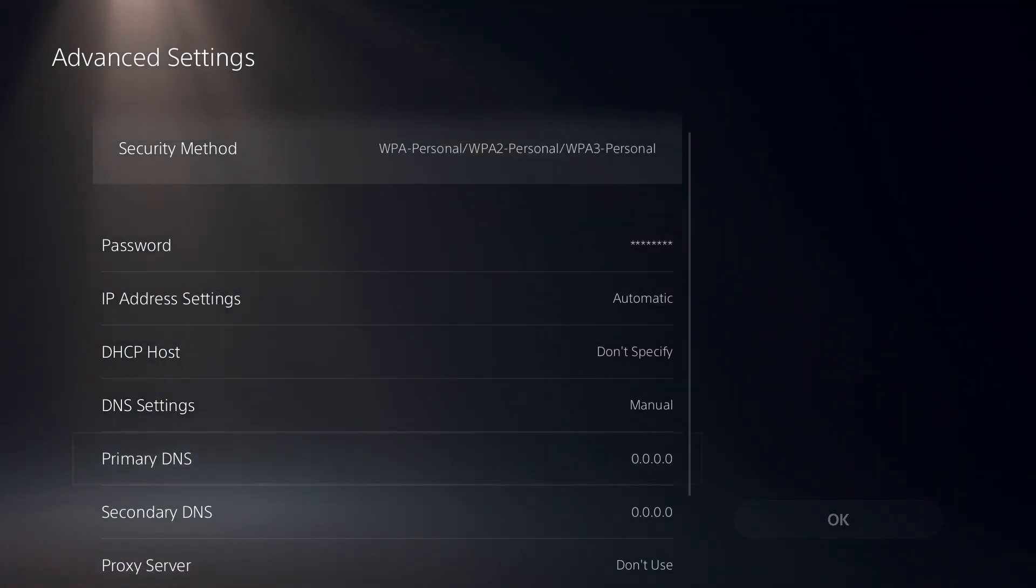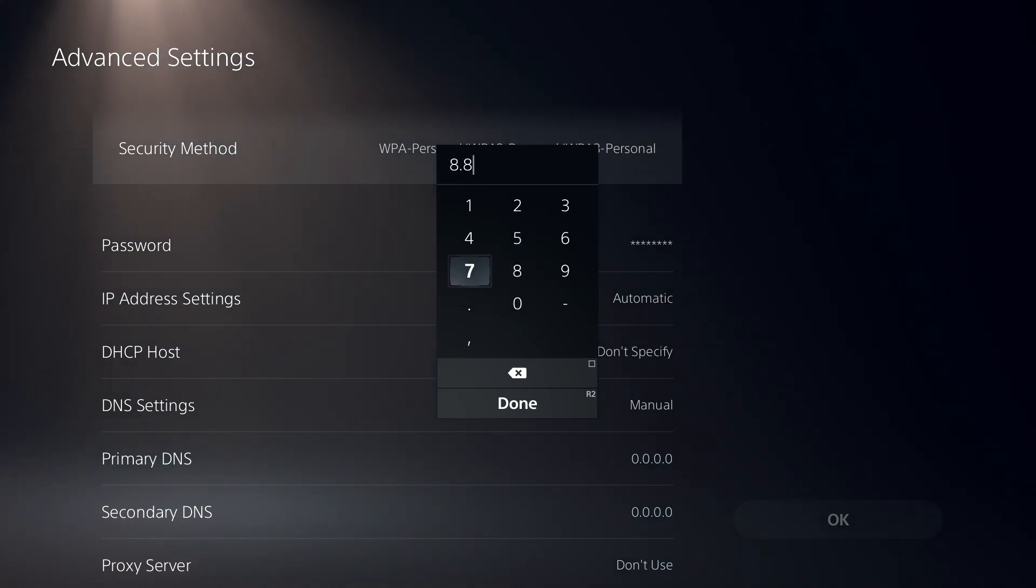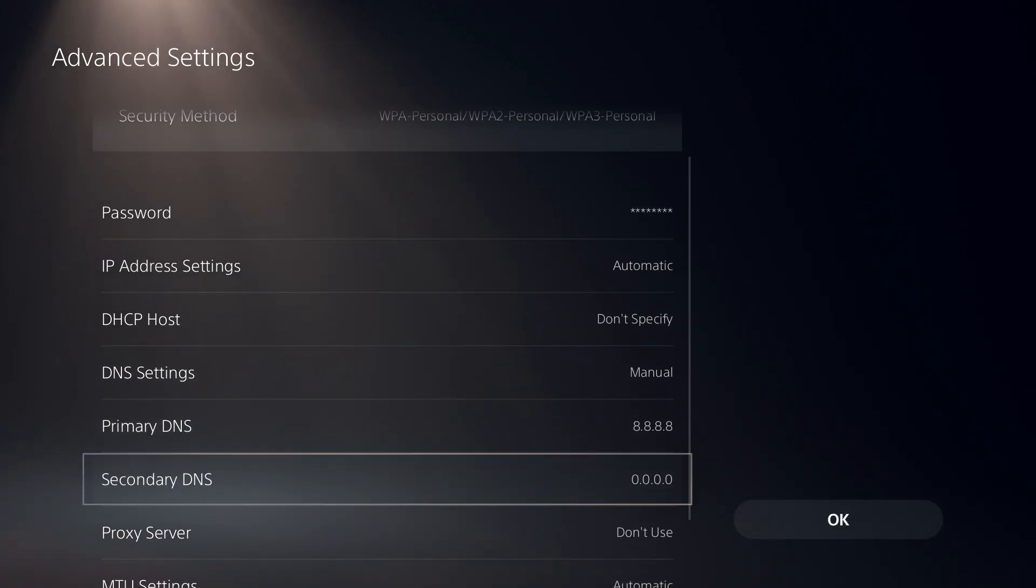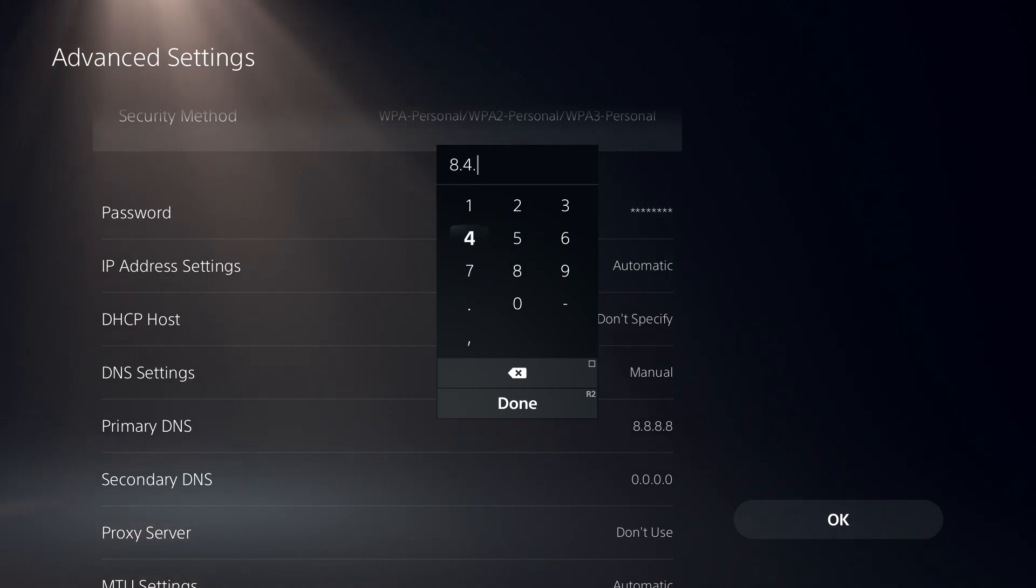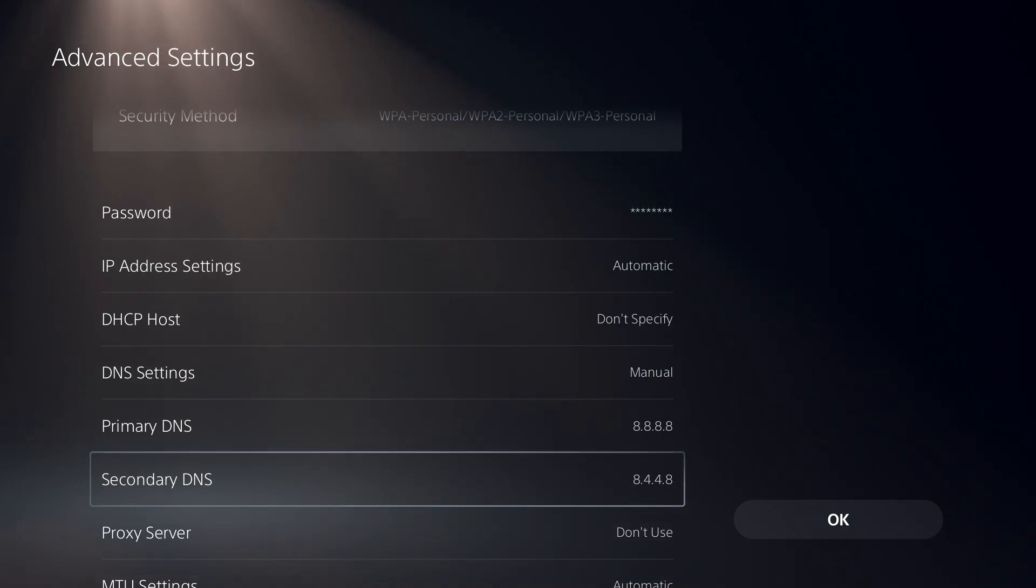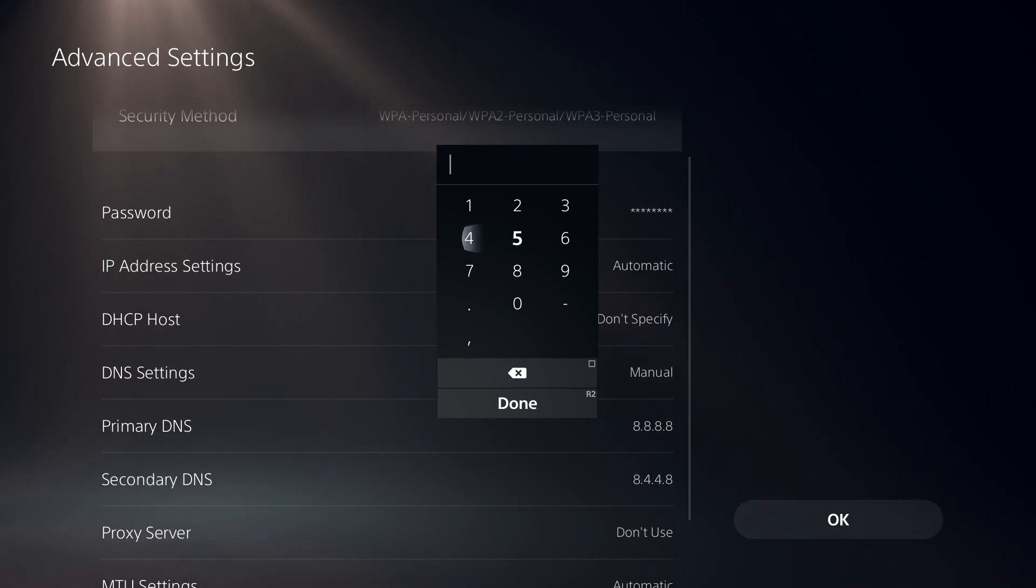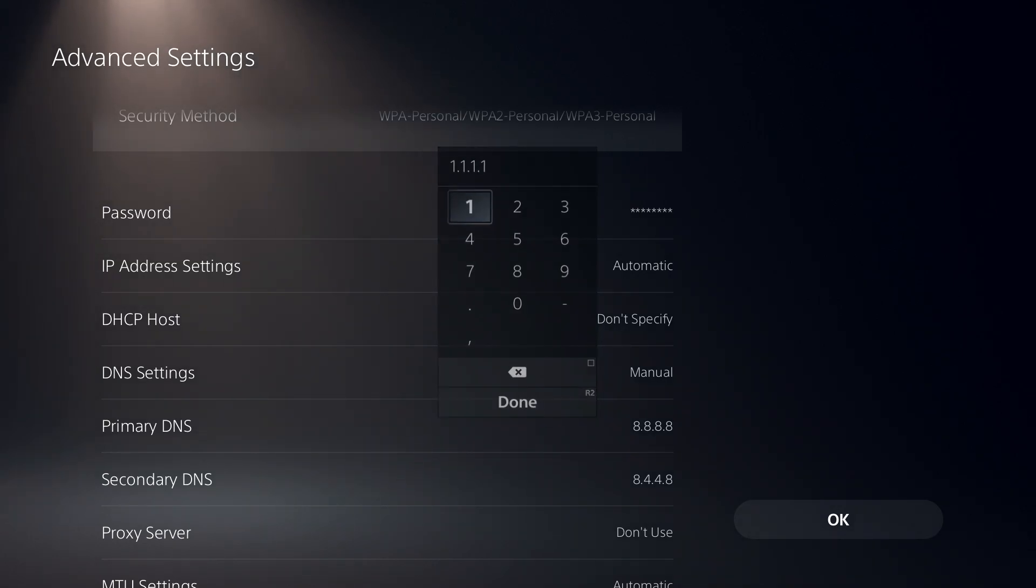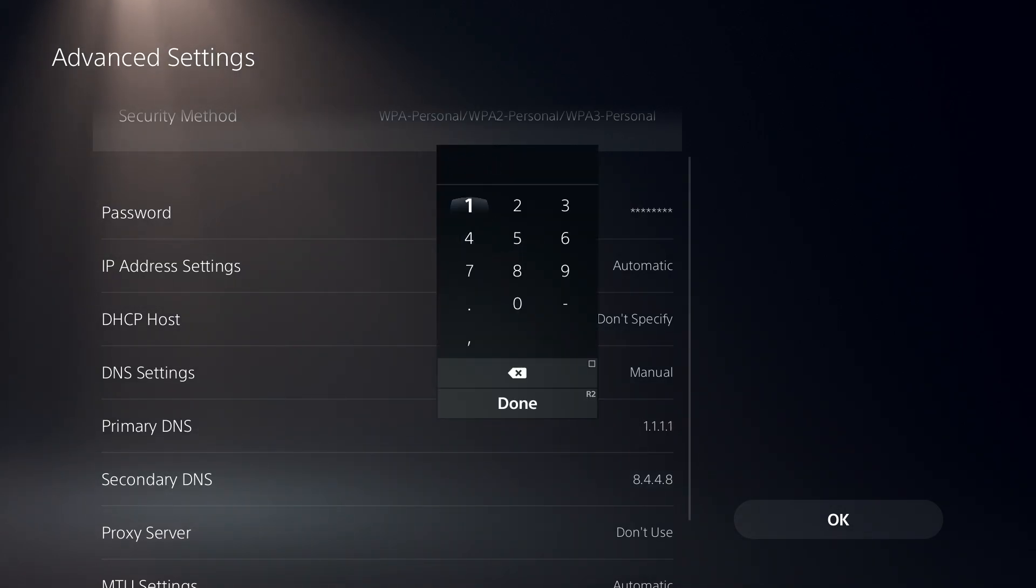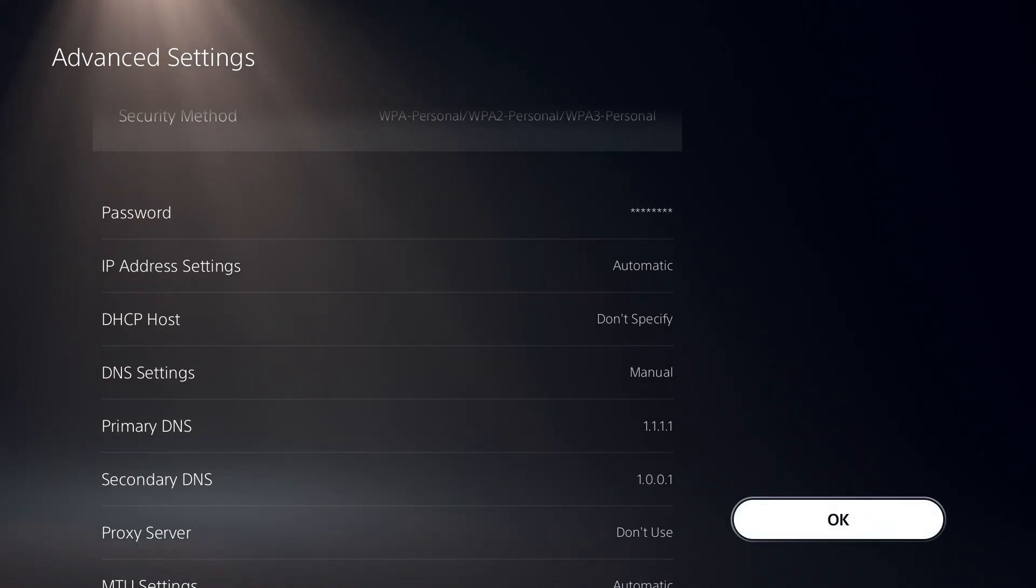Now enter this DNS server: 8.8.8.8 for primary DNS, and for secondary DNS enter 8.8.4.4. Then select OK.